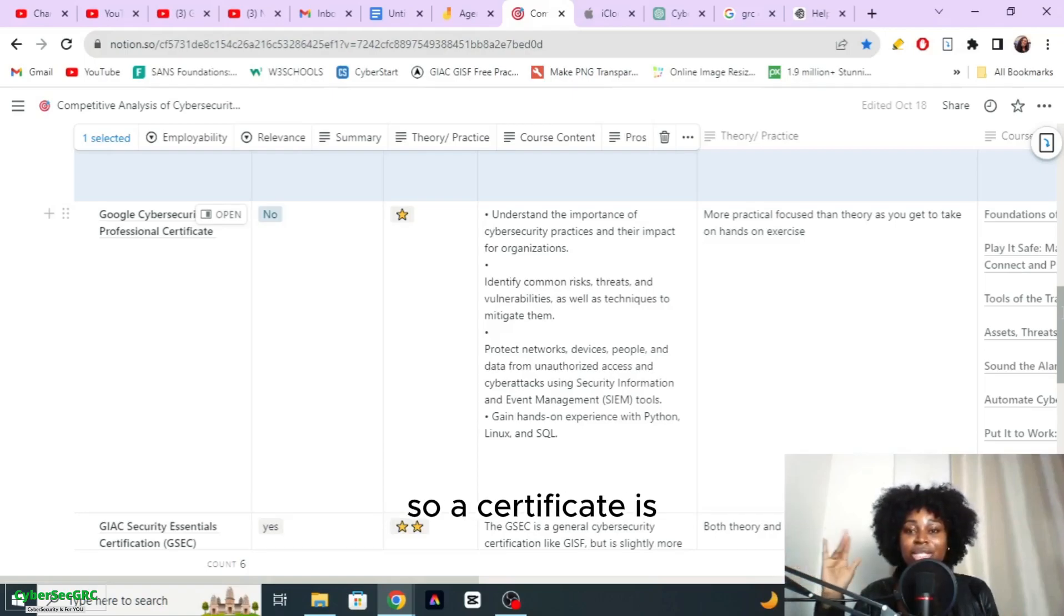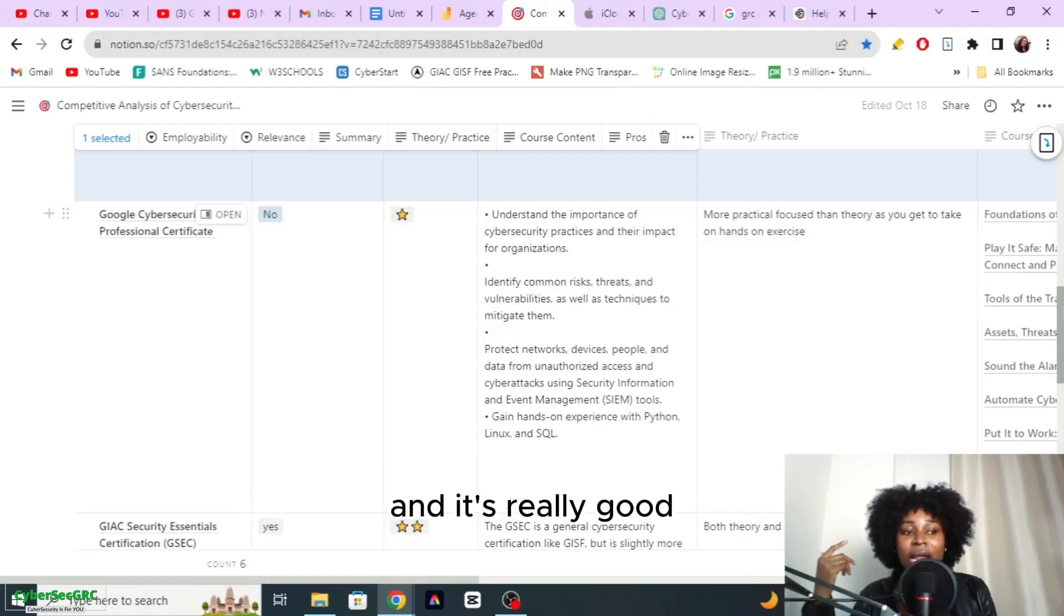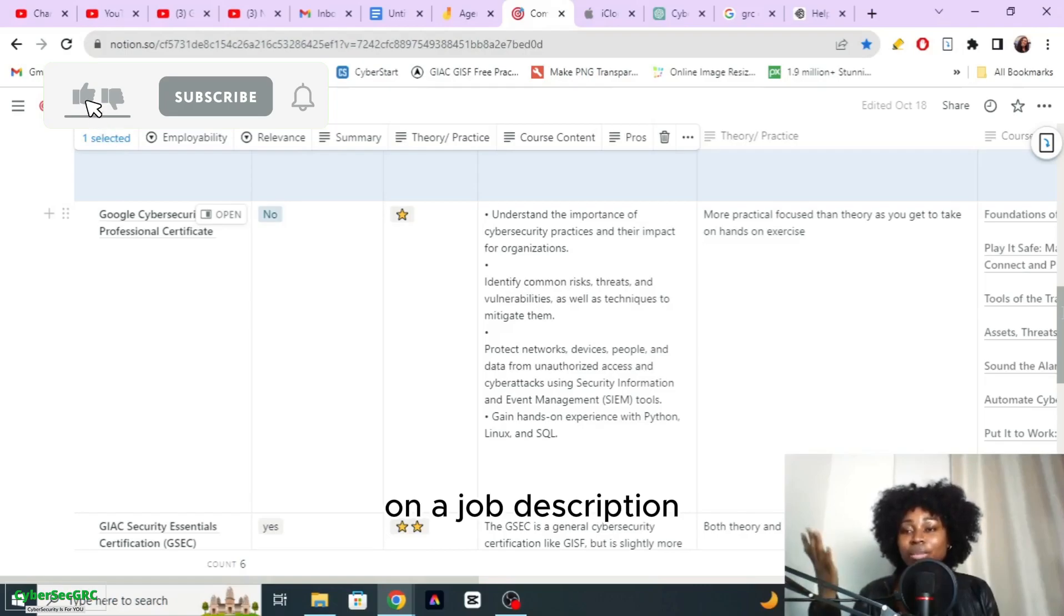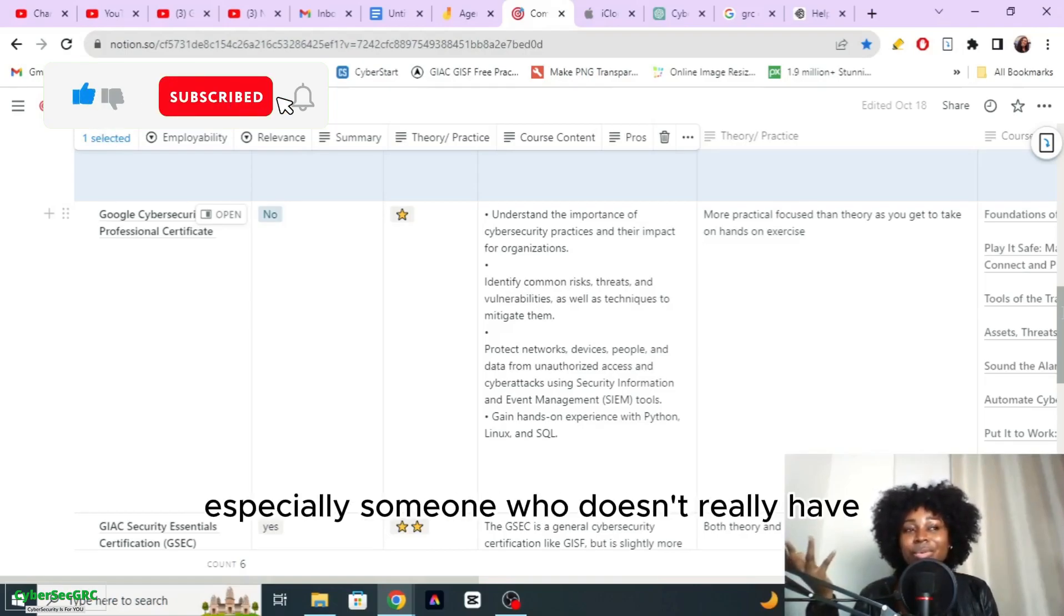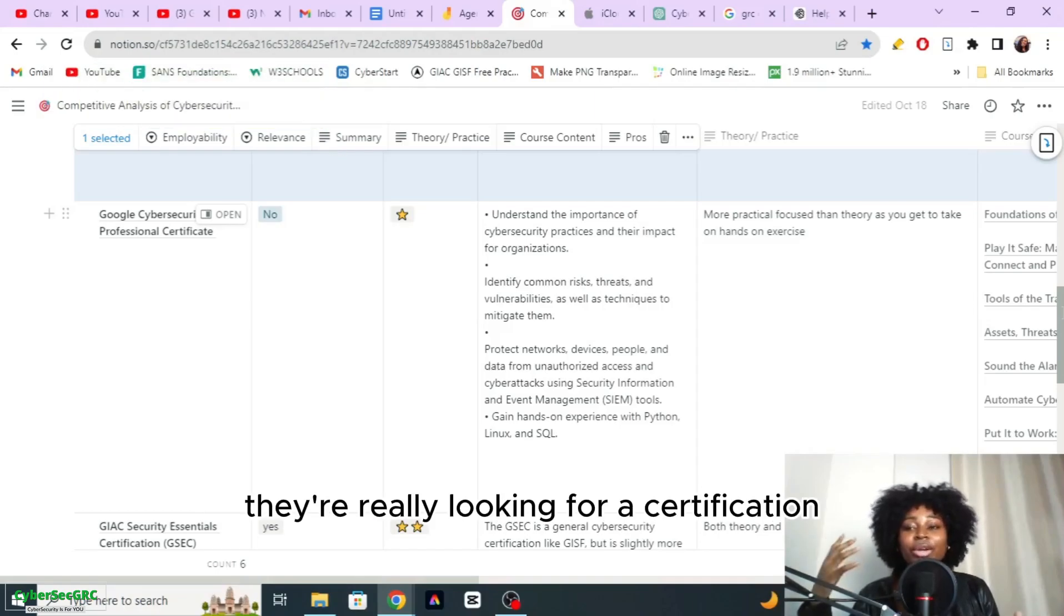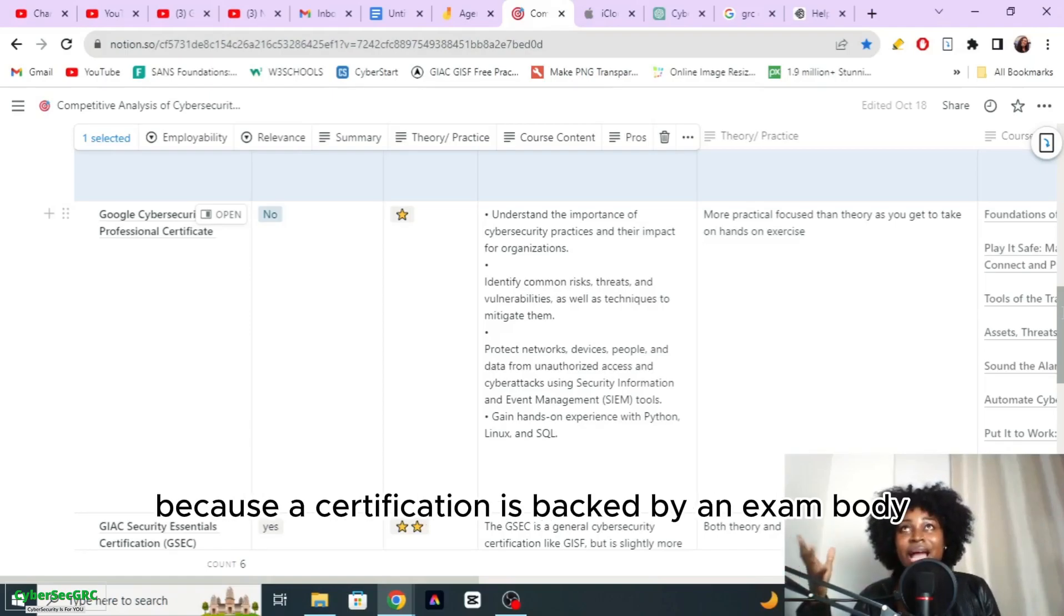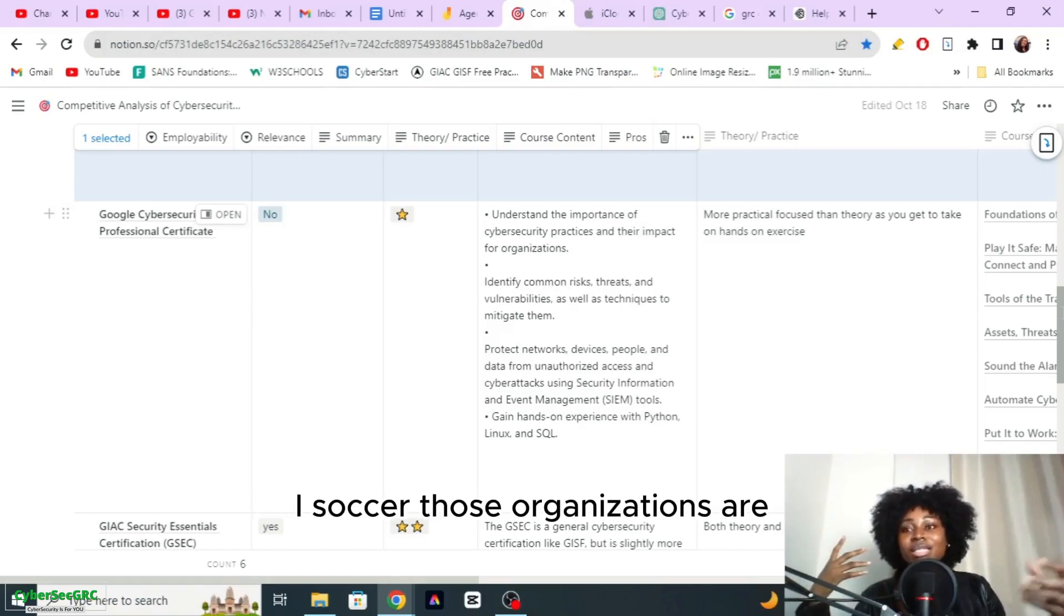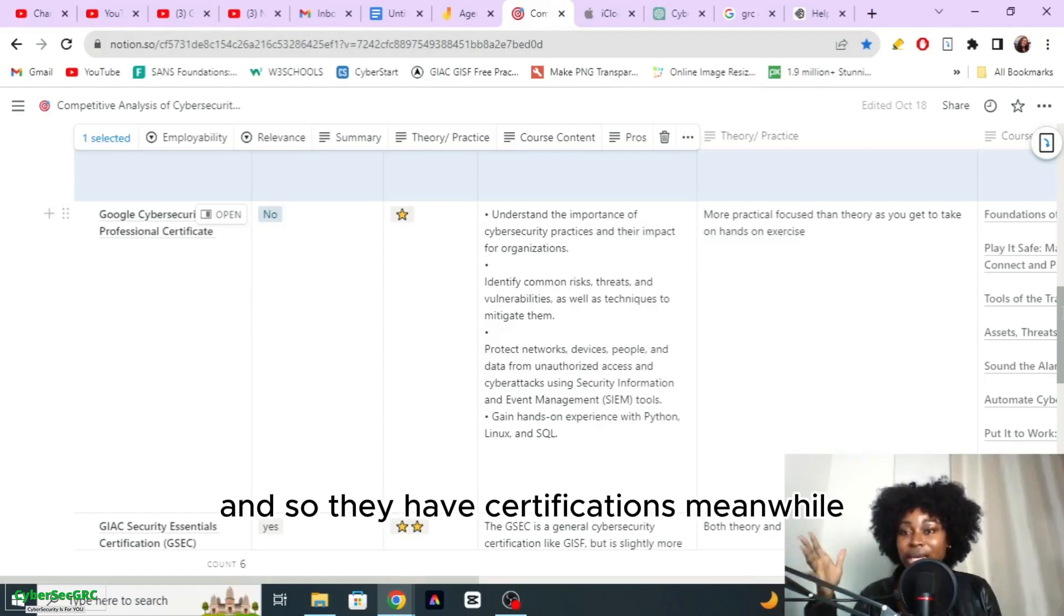A certificate just helps you to learn something and it's really good, but recruiters are not looking for a certificate on a job description when they're looking to hire someone, especially someone who doesn't really have much knowledge on cyber security. They're really looking for a certification because a certification is backed by an exam body. So when you think of things like CompTIA, ISC2, ISACA, those organizations are exam bodies.